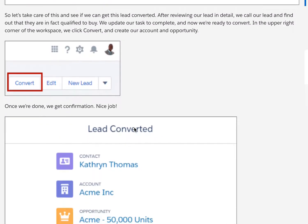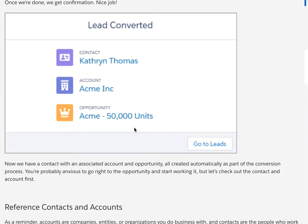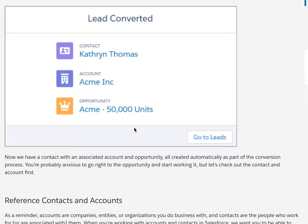Let's take care of this and see if we can get this lead converted. After reviewing our lead in detail, we call our lead and find out that they are in fact qualified to buy. We set up our task as complete and now we're ready to convert. In the upper right-hand corner of the workspace, we simply click Convert and then create our account and opportunity. Once we're done, we get a nice confirmation.